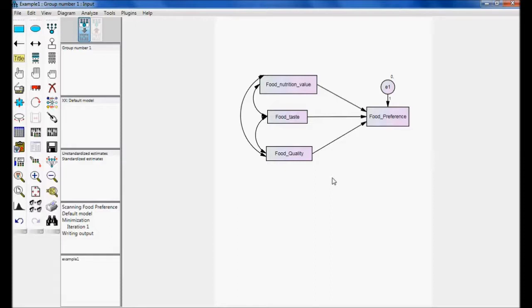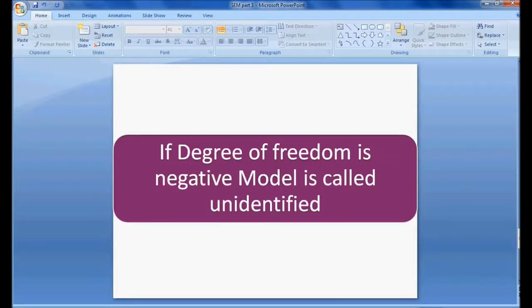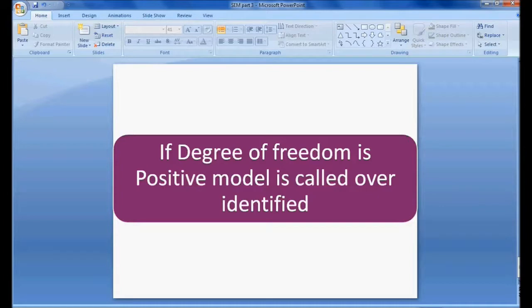To summarize: in structural equation modeling, we need to check model identification. There are three types — just identified (degree of freedom = 0), unidentified (degree of freedom is negative, no estimations possible), and over-identified (degree of freedom is positive, this is what we need). The degree of freedom should always be positive. In the next video we will discuss model fit of structural equation modeling. Thank you.